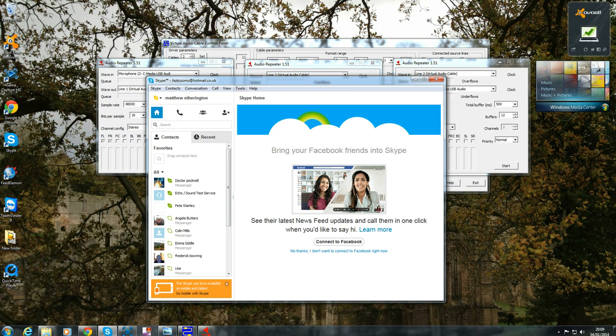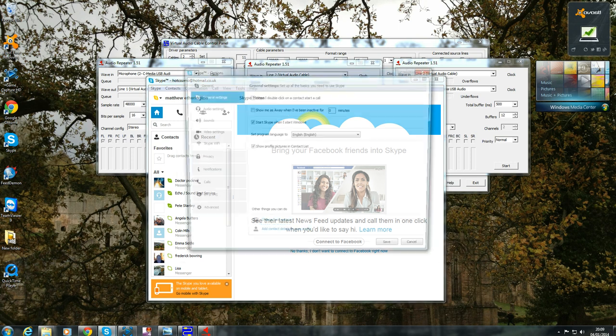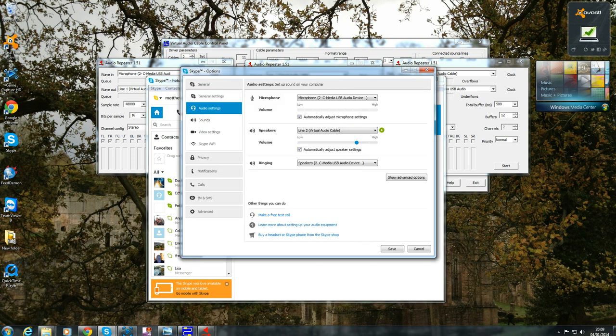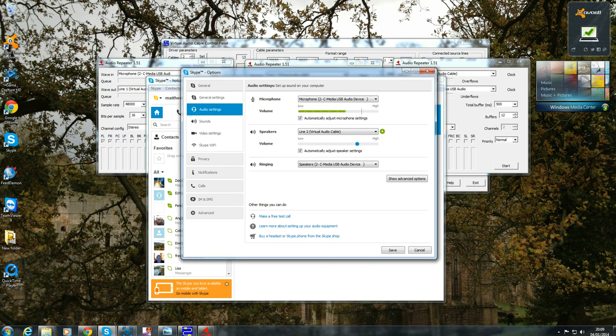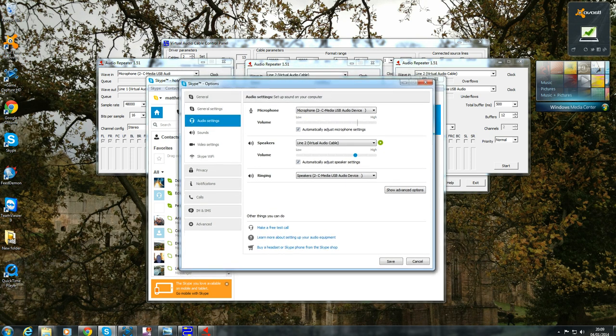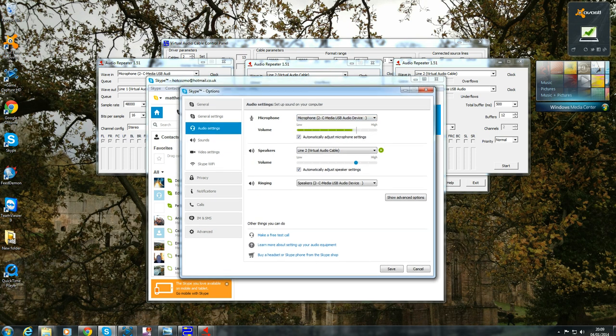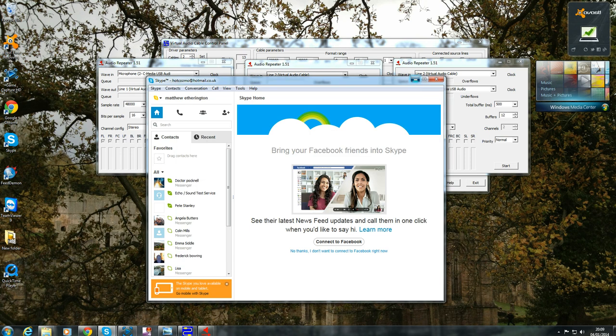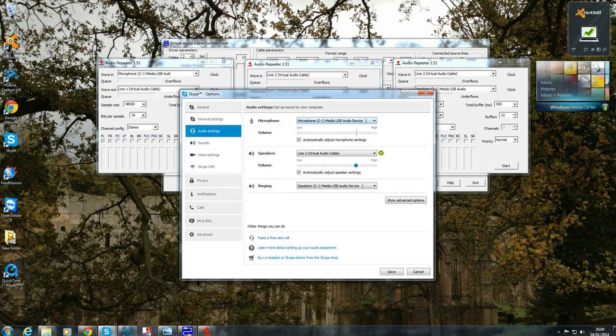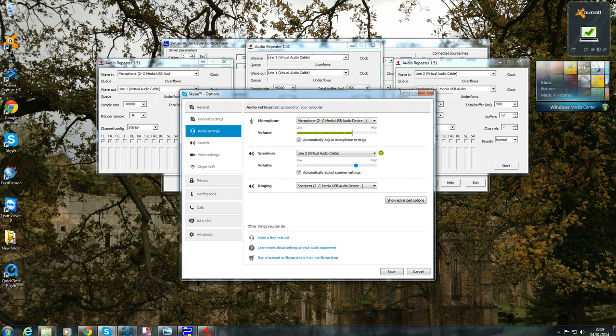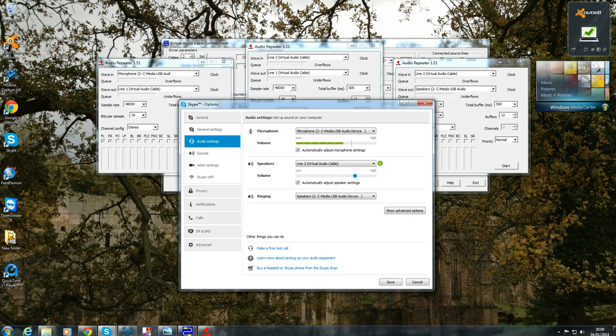Once in your Skype, you just need to go to Tools, Options and Audio Settings. You want your microphone to obviously be the microphone that it's set to. Then your speaker setting needs to be set to the middle audio repeater that's set there. So that will come through and your audio will come through to there.